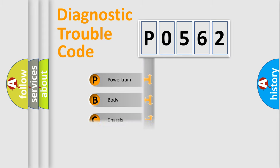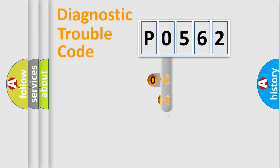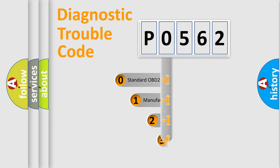We divide the electric system of automobile into four basic units: Powertrain, Body, Chassis, Network. This distribution is defined in the first character code.